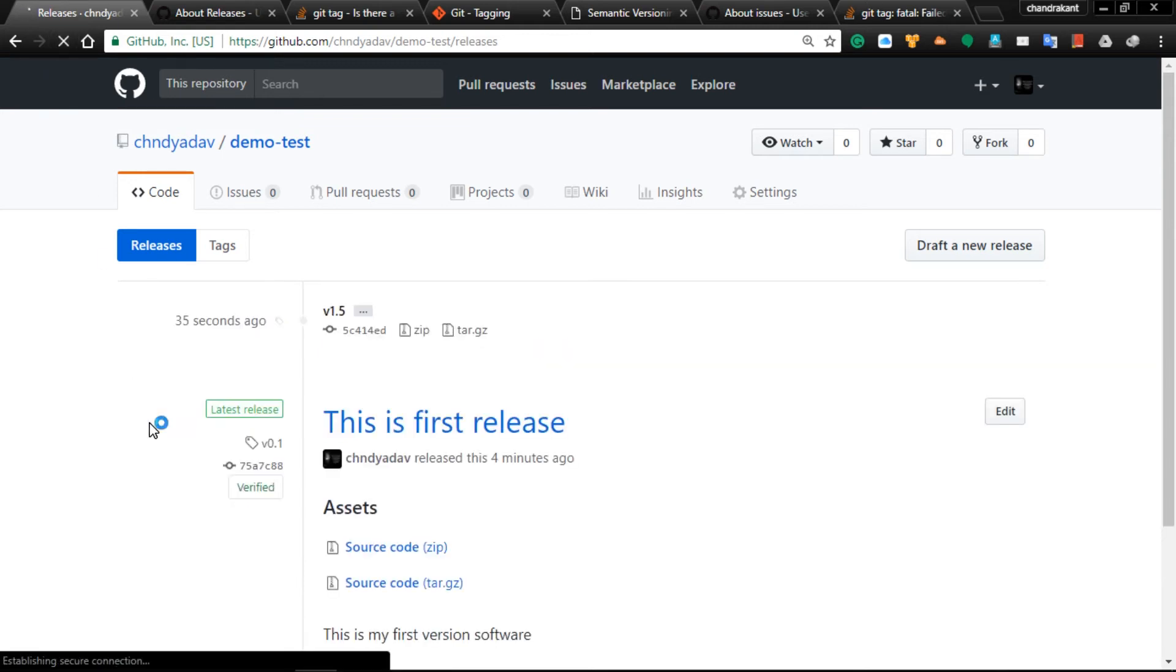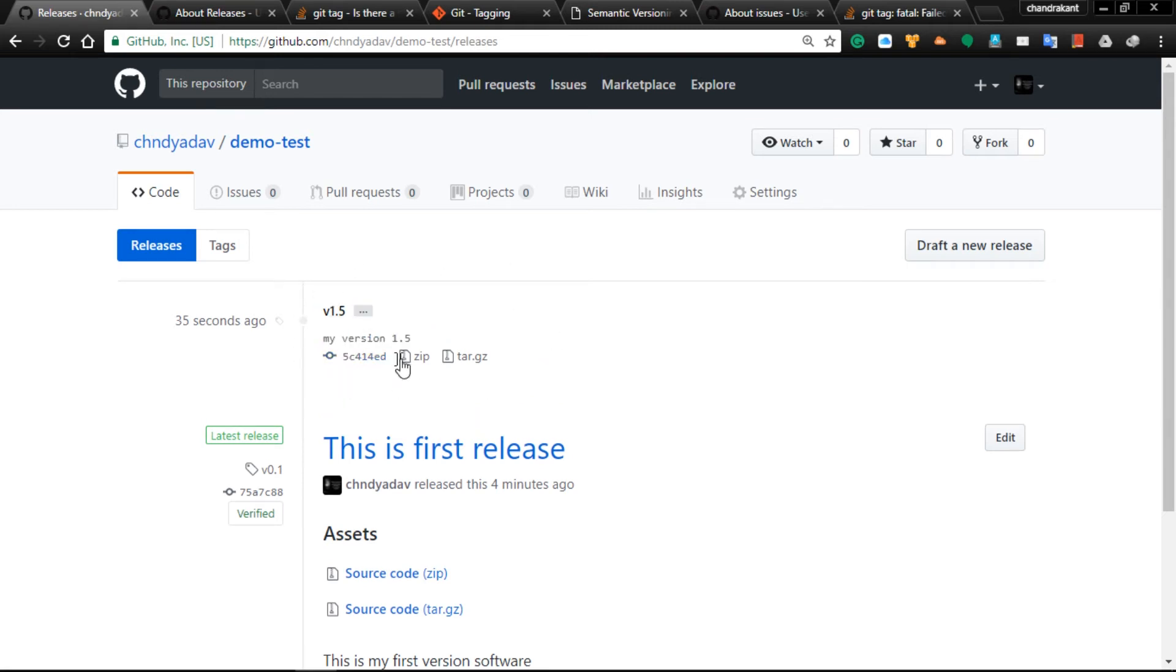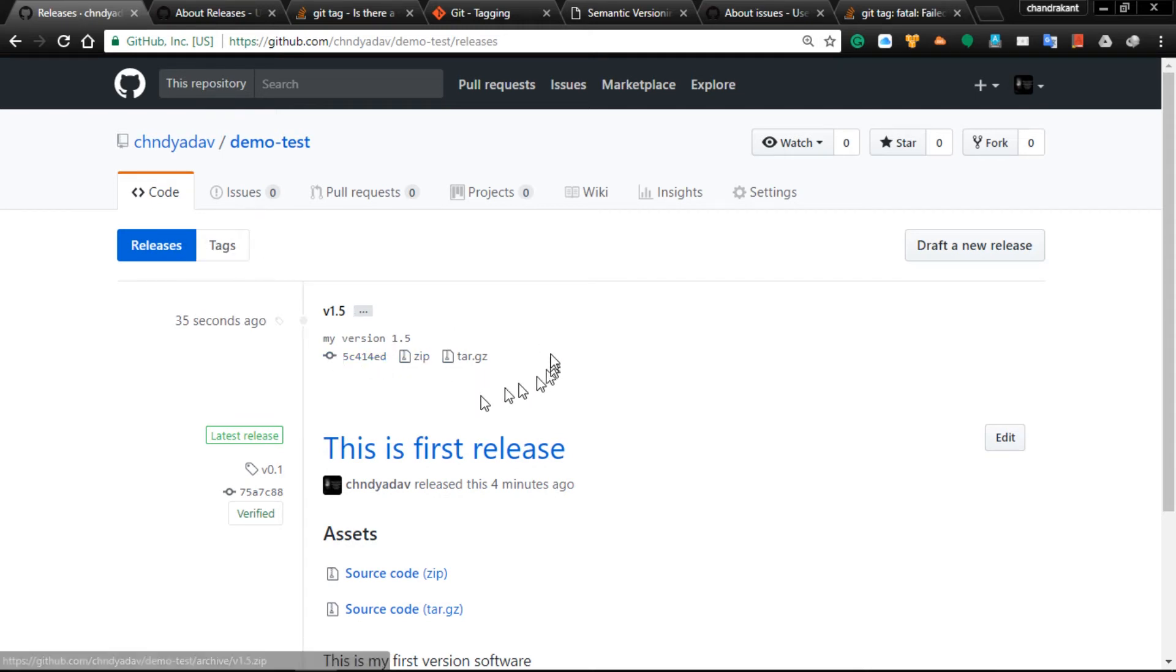It started. To confirm whether it is complete or not, you can come and refresh here.